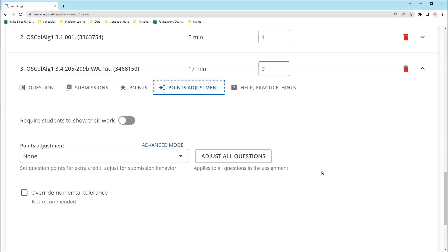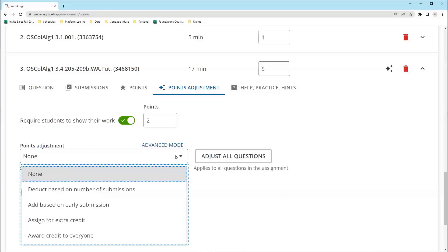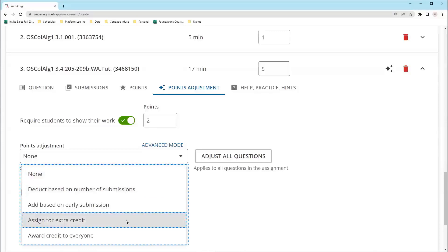In Point Adjustments, you can require that students show their work and give them points for doing so. Show My Work allows students to annotate their work using mathematical notation or by uploading a picture or file of their work. Here, you can also adjust the points per question, such as assigning it for extra credit or making it a practice question by awarding credit to everyone.